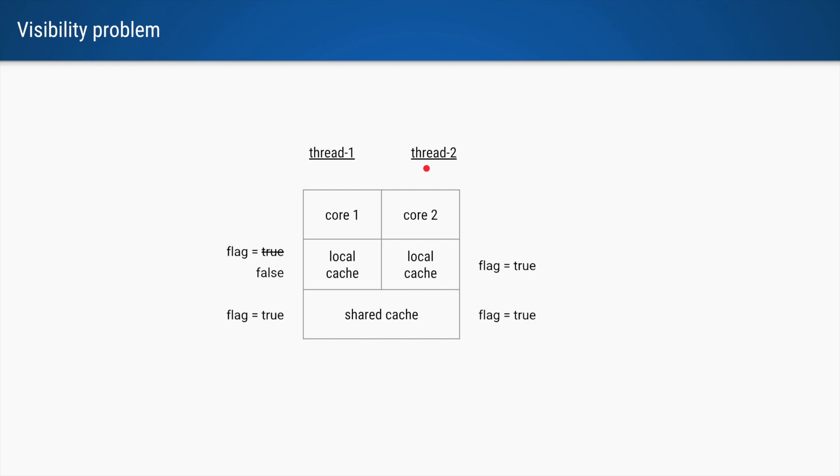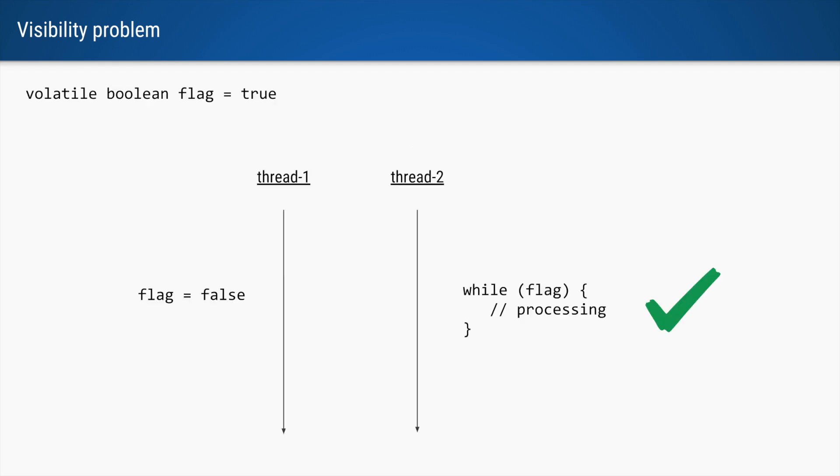It is very easy to solve this problem just by adding the keyword volatile. As soon as we add the word volatile, this update of value for the flag is visible to thread 2 and this condition is broken.